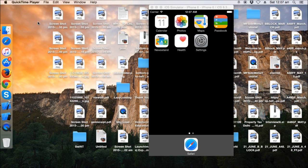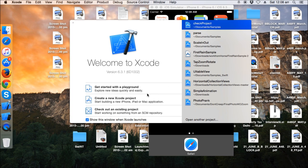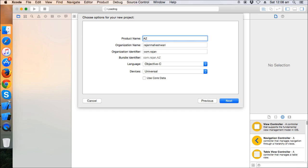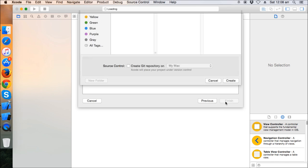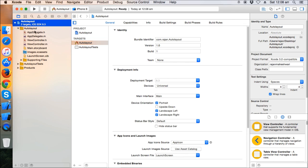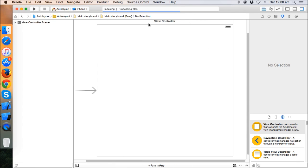Hello friends, today we're going to learn about auto layout in iOS. I'm going to make a complete video series and cover as much as I can. Let's get started with Xcode — create a new project, single view application, keep it as universal since we're using auto layout and might need it for both iPhone and iPad. Let's give it the name 'auto layout' and save it on the desktop.